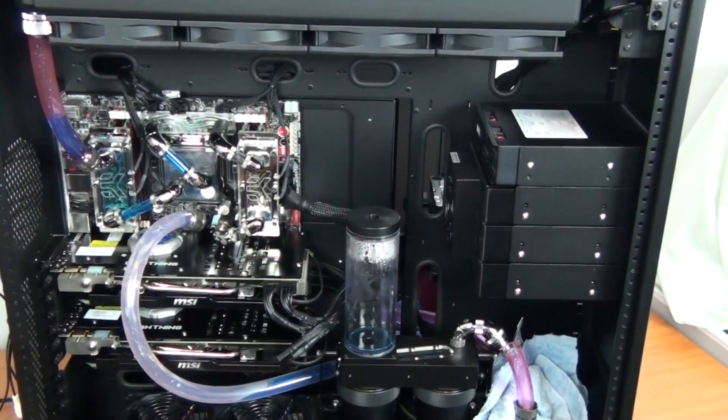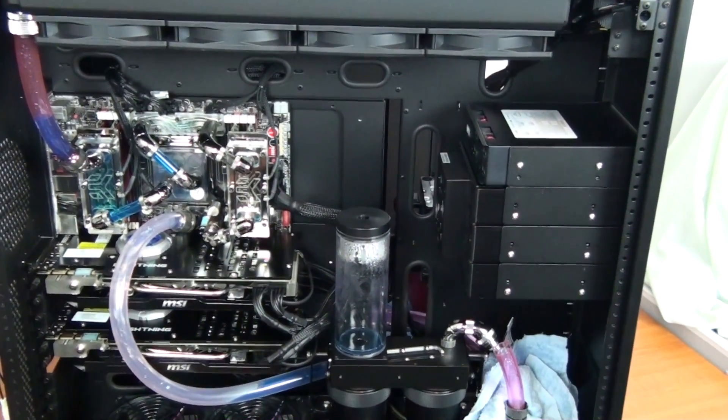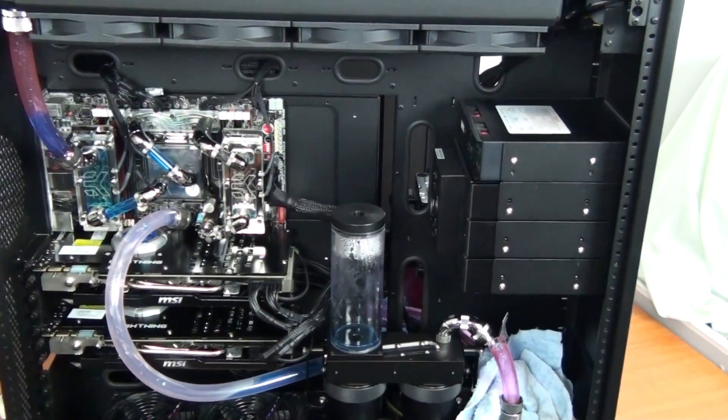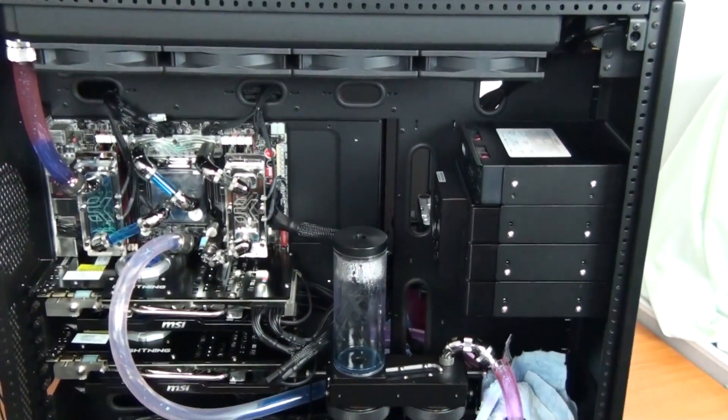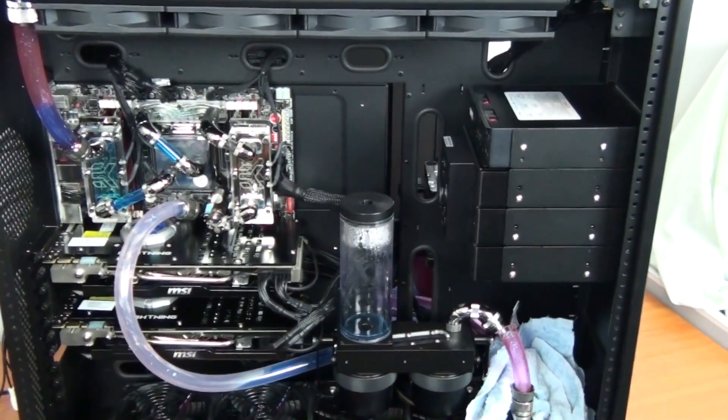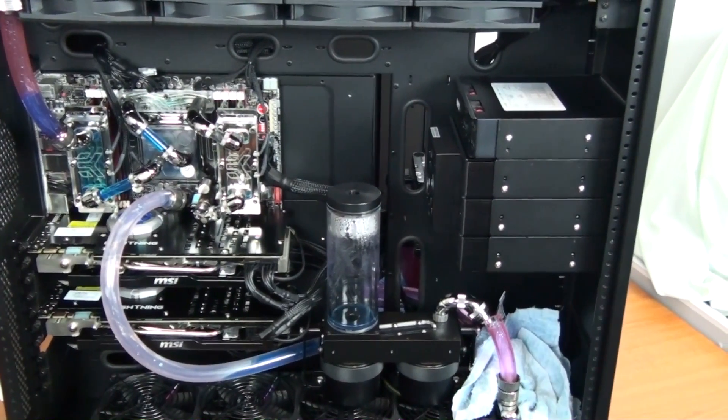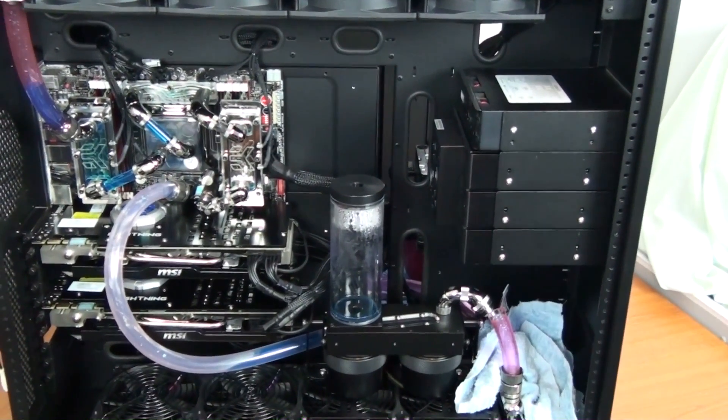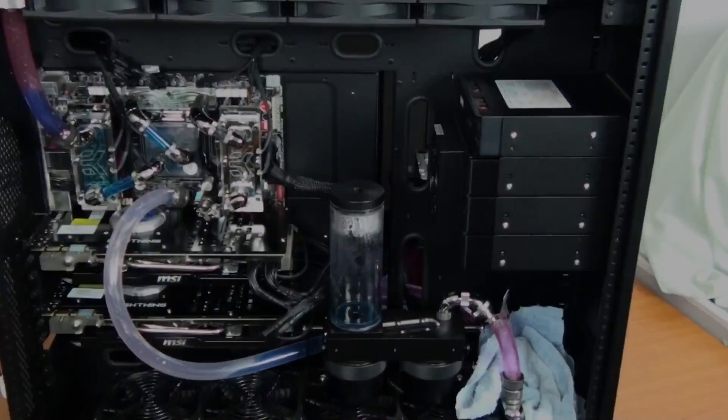If it was coming from anywhere else you'd be able to see it because the rest of the components in this build are transparent. But anyway, hopefully this fixes the staining problem for good. I will let you know how it goes.